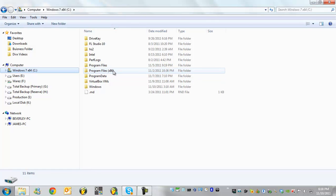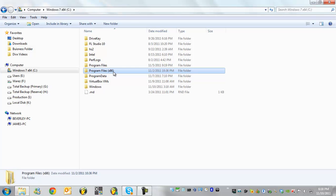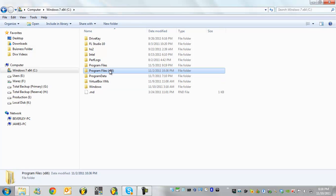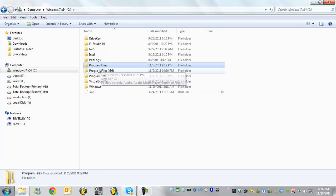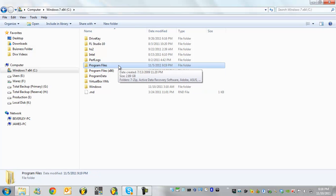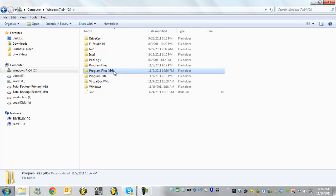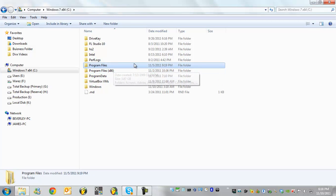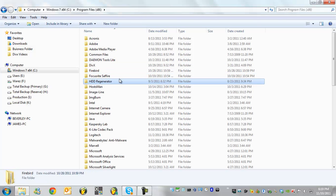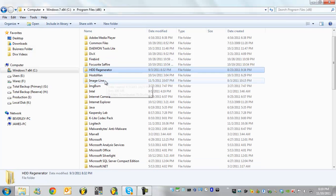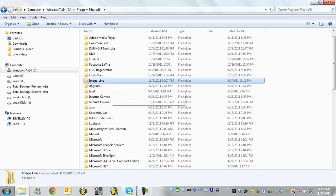You can go to your program files or x86. If you're running 64-bit version you'll have this little folder here that says x86. If you're not running 64-bit version you'll only have program files. If you're running a 64-bit version you have to click on x86. If you're not you click on program files. So we go to program files there and you'll see your image line folder there.